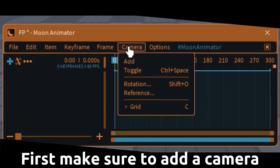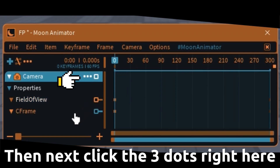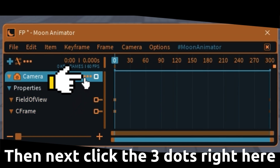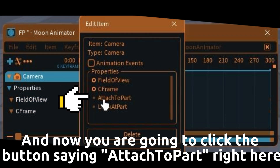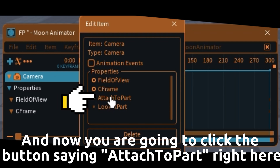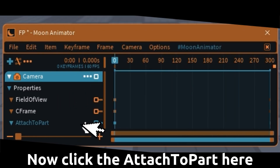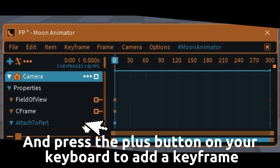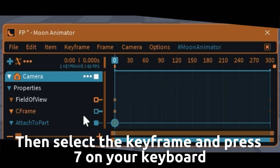First make sure to add a camera. Then click the 3 dots right here, and click the button saying attach a part right here, then click OK. Now click the attached part here and press the plus button on your keyboard to add a keyframe.